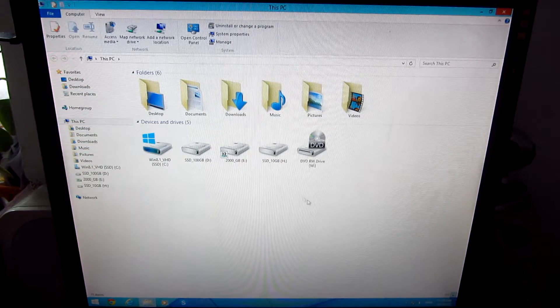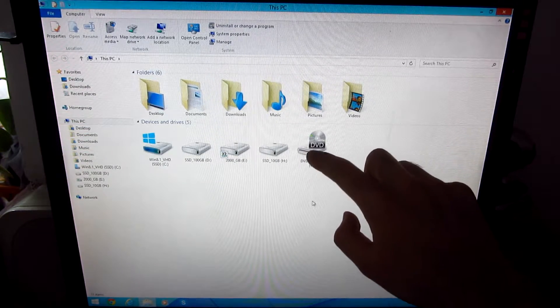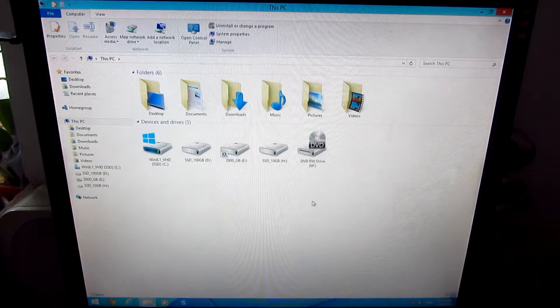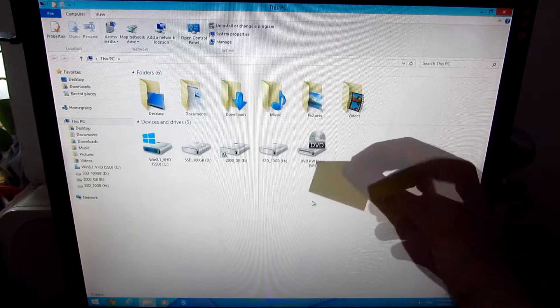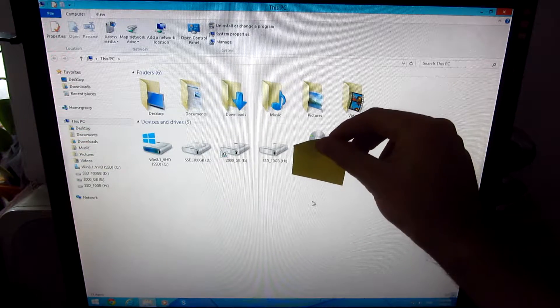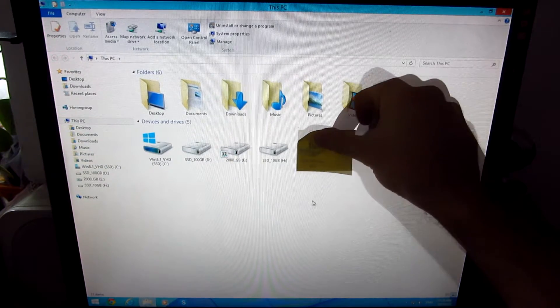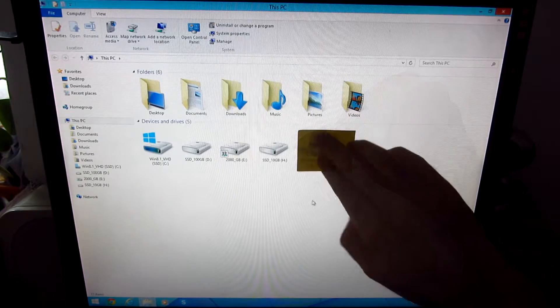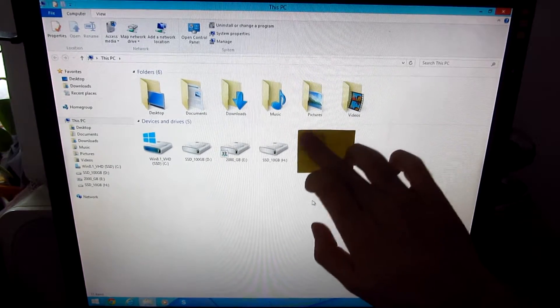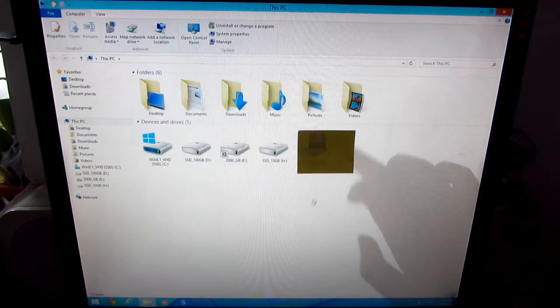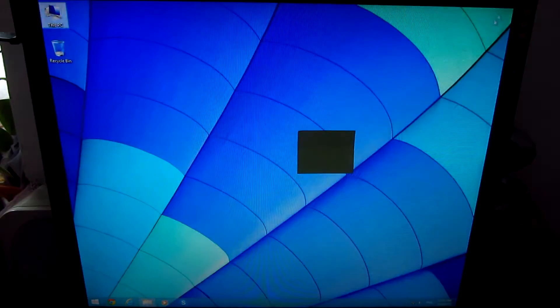For example, here is the DVD drive on the screen and I will place a sticky note onto that icon. So now the DVD drive is covered and we will do a modification.